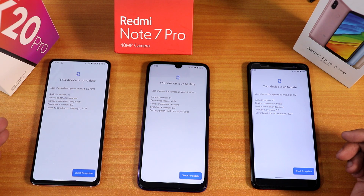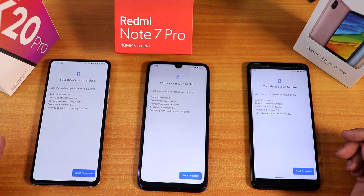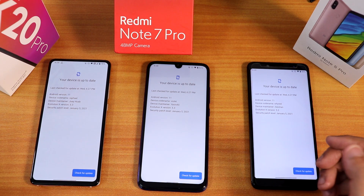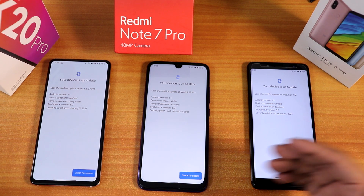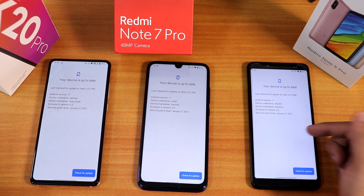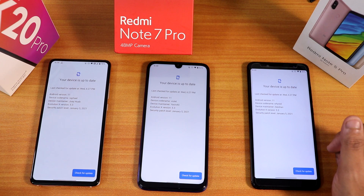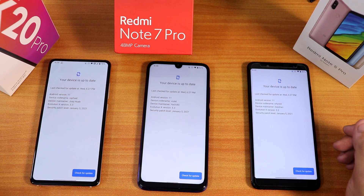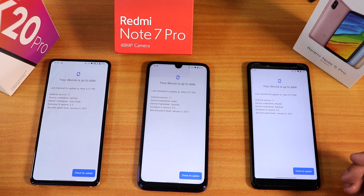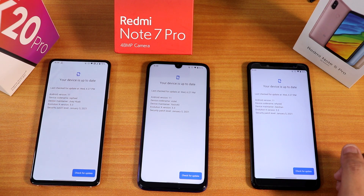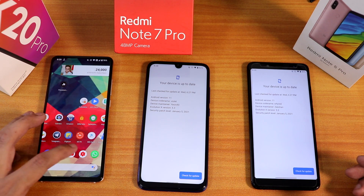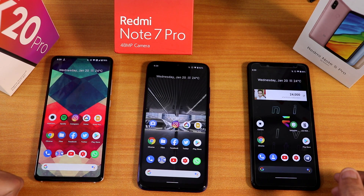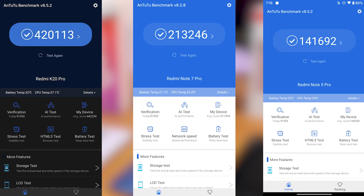Developer credits: the Redmi K20 Pro build is maintained by Joe Huwab, who has done impressive work for about a year. The Redmi Note 7 Pro build is by Yashin Ali — great work, though stock MIUI camera support would be a welcome addition. The Redmi Note 5 Pro build is by Zeeshan, who has done an incredible job delivering this performance and customization with a stock Android-like feeling. The reviewer has been daily driving Evolution X on the K20 Pro with no issues.